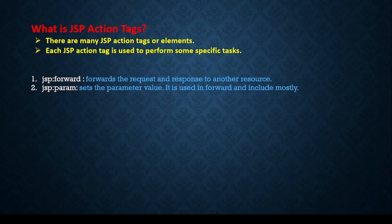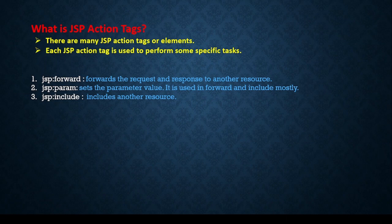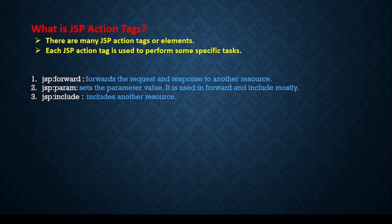The next is jsp:include. Similar to forward, include is a JSP action tag which includes another resource. When working with forms we studied in servlet—when working the form we are including some response from another servlet and finally merging together and sending.